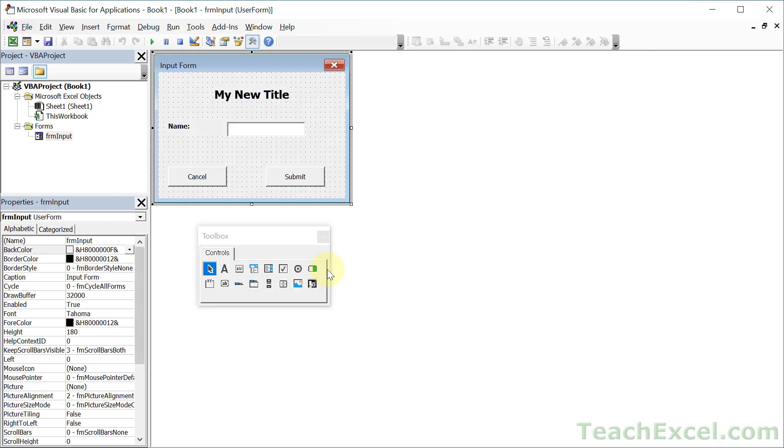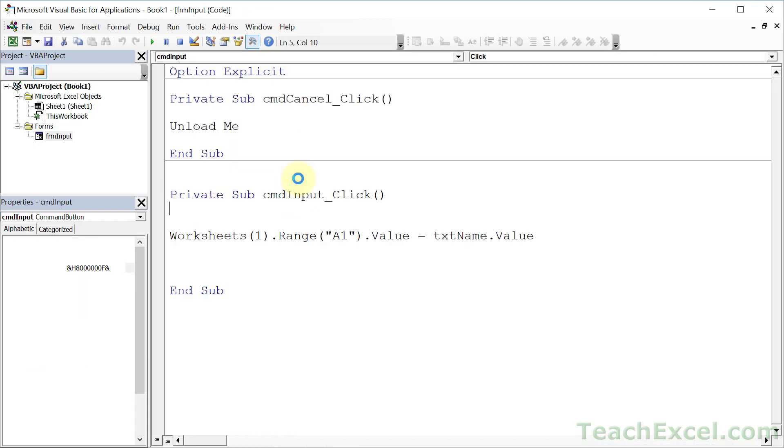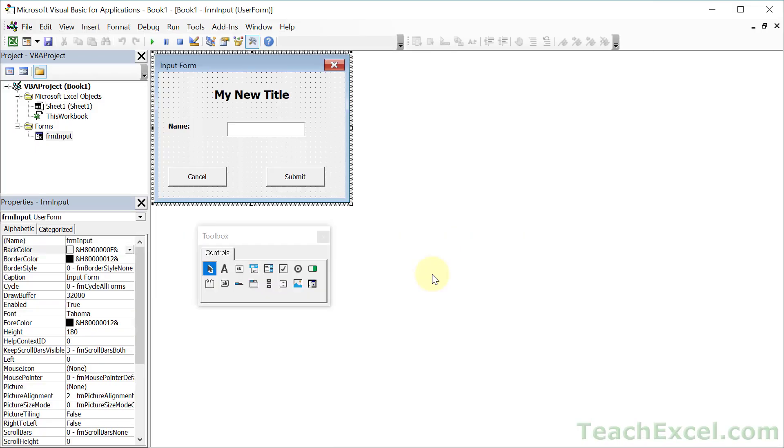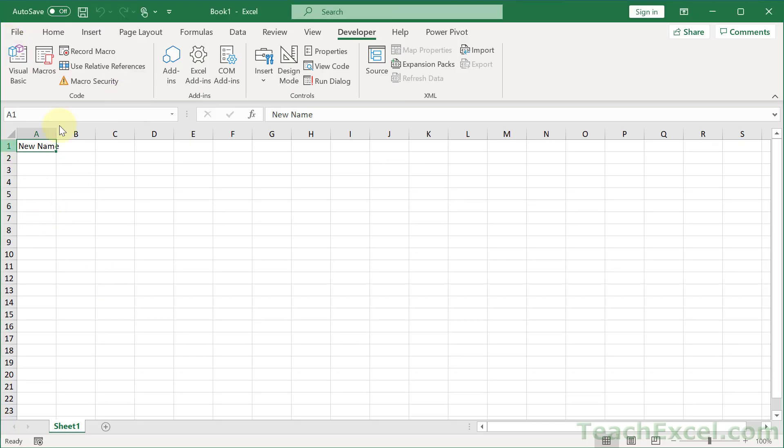Now a nice little trick. If you are done with the form after you have done everything for the submit button, then how about you go ahead and put an unload me at the end right there. So you can then run the form. New name. Submit. And it will close the form when it's done. And we see new name right there.